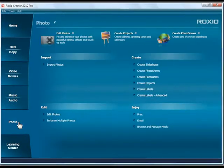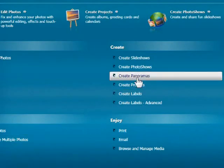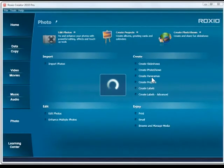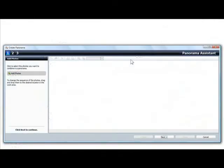Then click on the Photo tab and choose Create Panoramas. This will launch the Panorama Assistant. There are just three steps to go through.